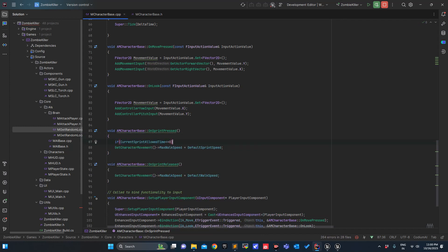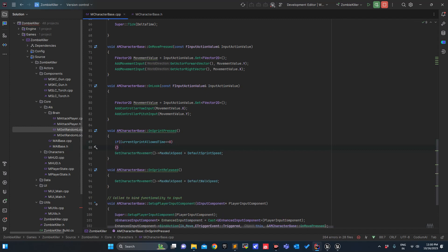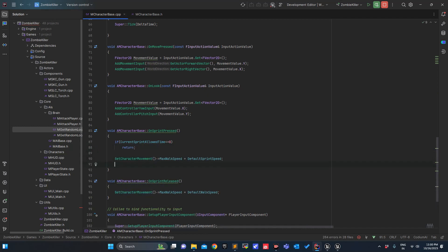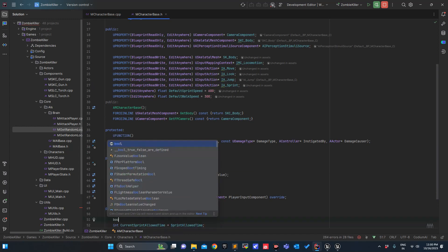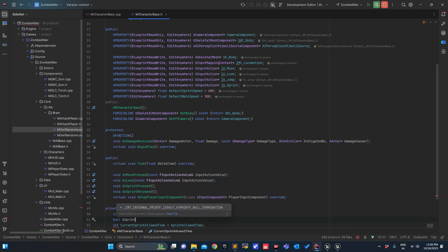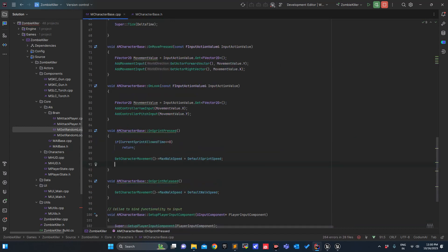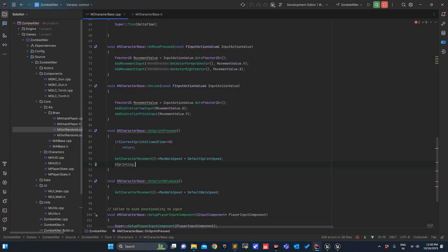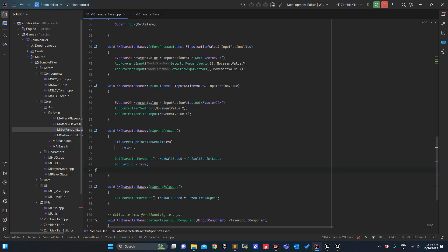If CurrentSprintAllowedTime is less than or equal to 0, then I will just return because I cannot sprint anymore. Else we will set it to the default sprint. We'll define one more variable — bSprinting — by default false. bSprinting equals true.